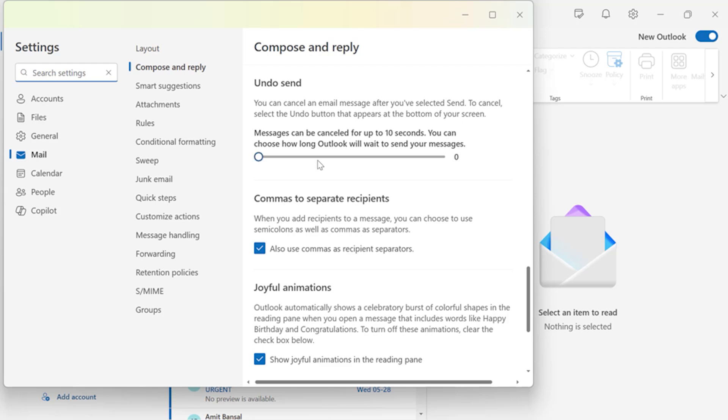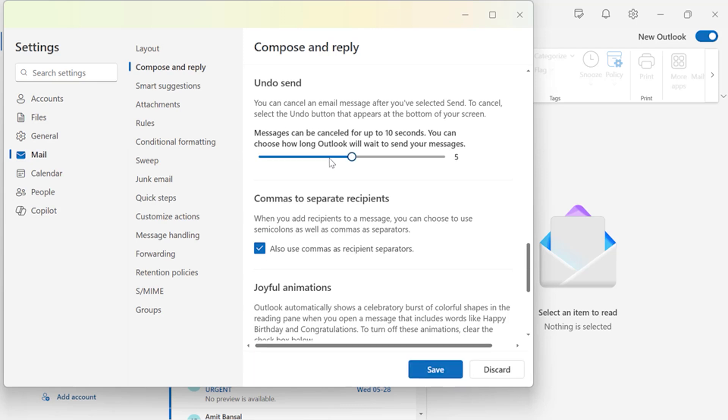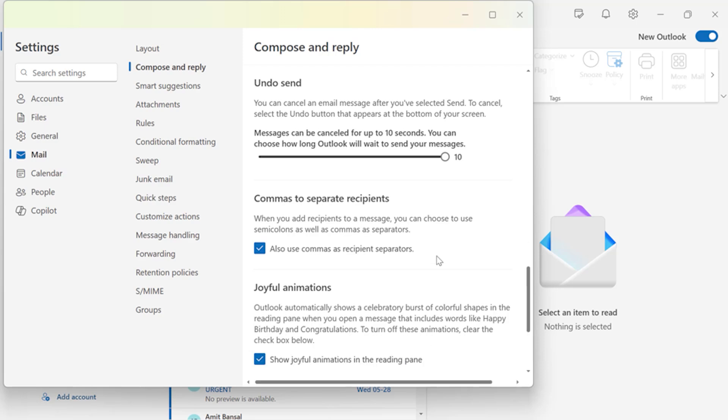So first, by default Outlook won't give you that margin to undo the email. But you can manually change this by clicking your mouse left button and simply drag it. This slider is set to delay your email up to 10 seconds. Once you have set your delayed time, simply hit Save and your Undo Send feature is now activated.